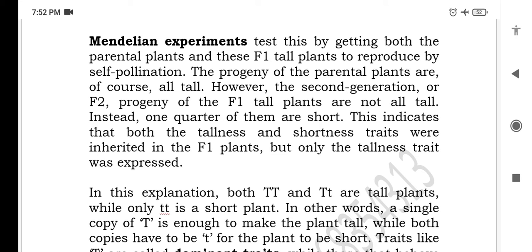Mendel's experiments tested this by getting both the parental plants and the F1 tall plants to reproduce by self-pollination. The progeny of the parental plants were of course all tall. However, in the second generation — the F2 generation — progeny of F1 tall plants are not all tall. Instead, one quarter of them are short. This indicates that both the tallness and the shortness traits were inherited in the F1 plants, but only the tall traits were expressed.